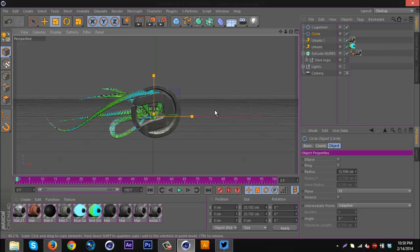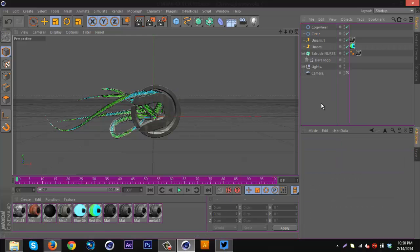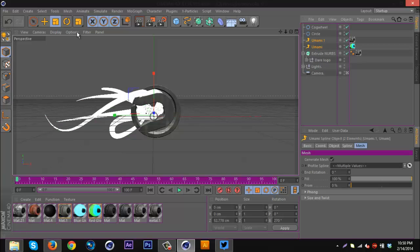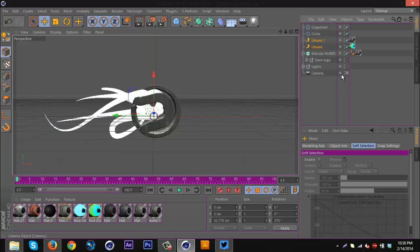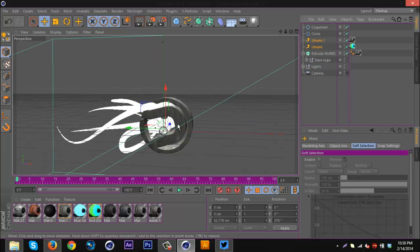I'm just gonna adjust the size of the circle something like that. Now this is a little too far forward, so I'm gonna bring it back a bit just like that.